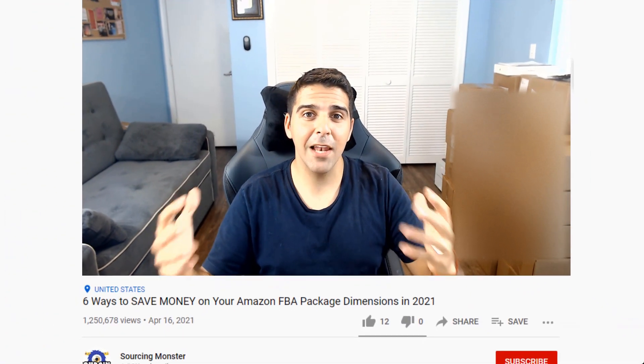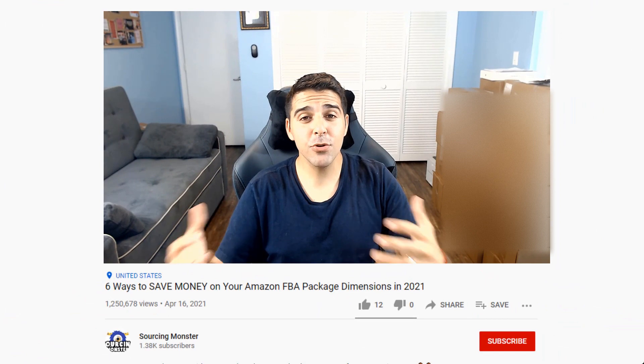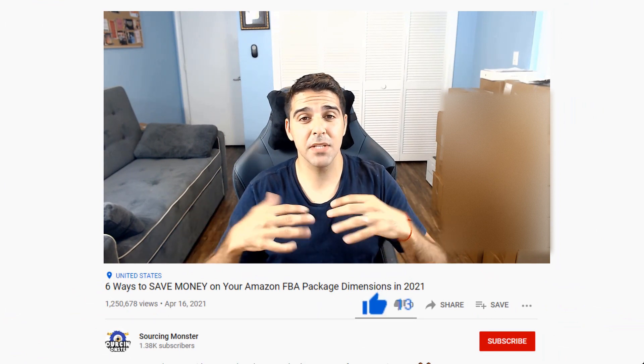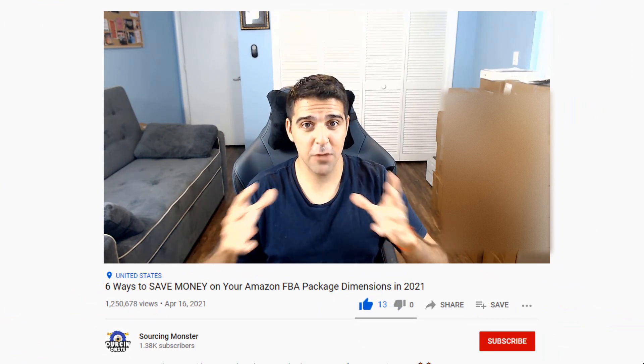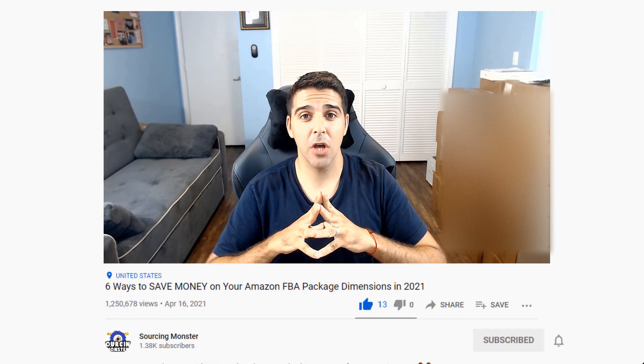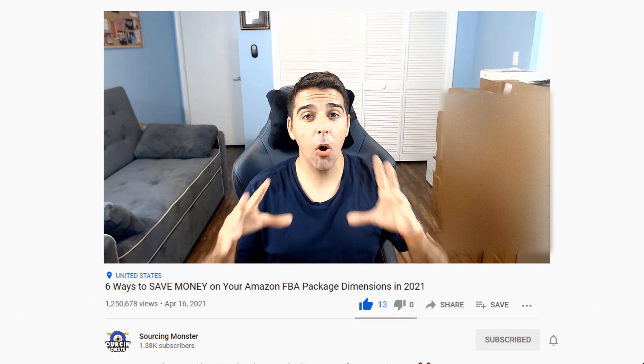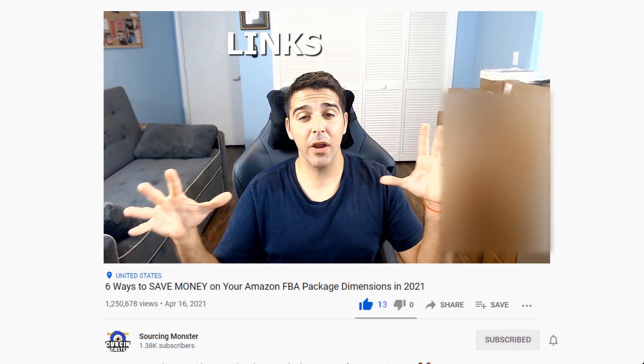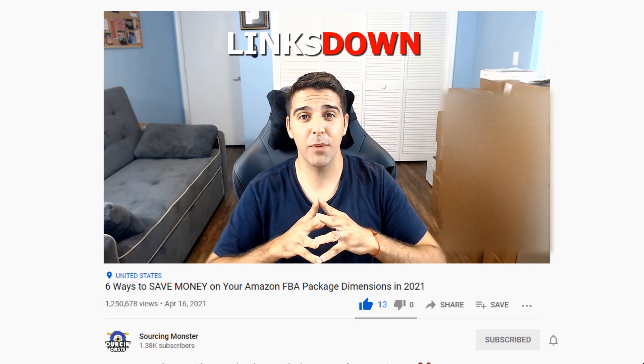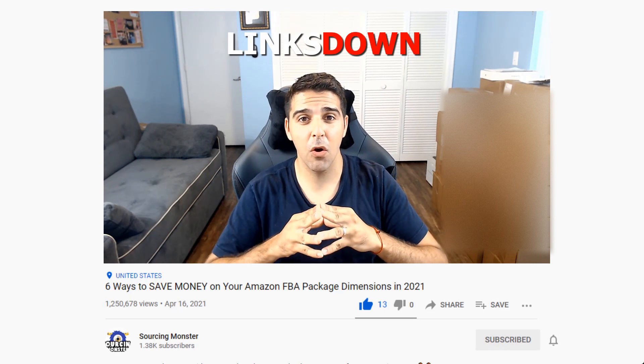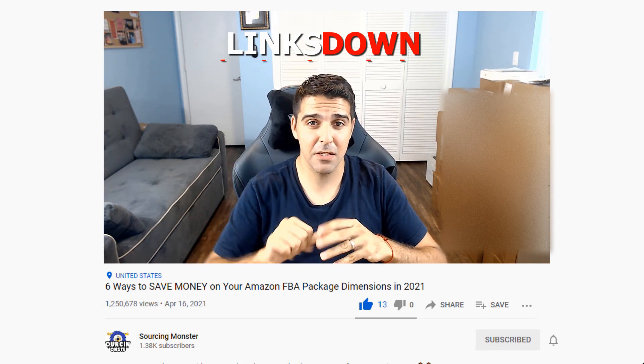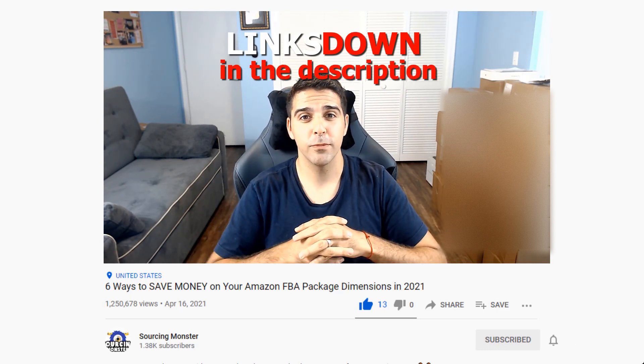As we go through this video, if you find value in it, make sure you give me a thumbs up and subscribe to the channel. All links for everything I'm going to mention in this video will be in the description below.